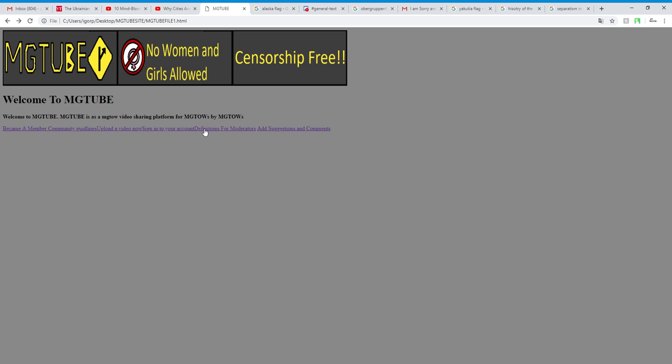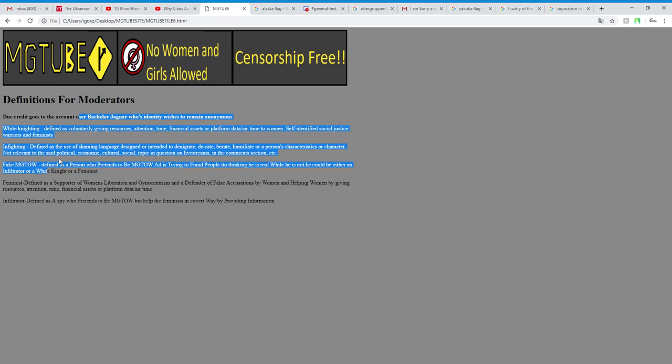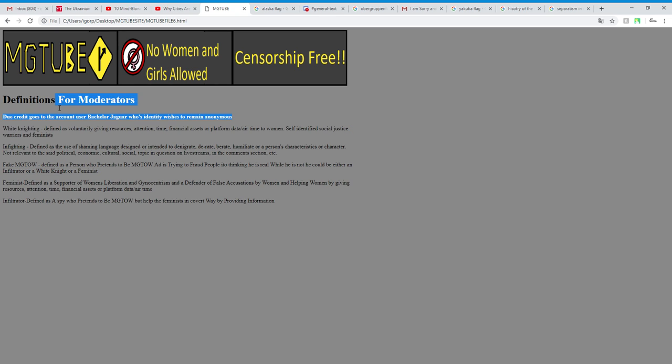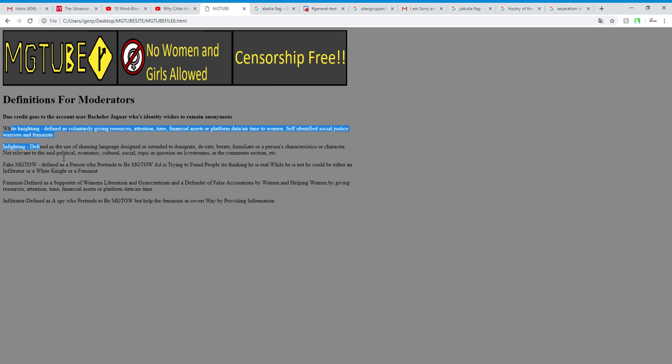Definitions for moderators. Credit goes to account user Bachelor Jaguar whose identity wishes to remain anonymous because this is mostly what Bachelor Jaguar made.